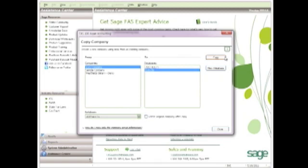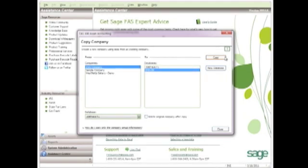The downside to maintaining two companies in FAS is that you'll need to enter all transactions twice, once in each company. Importing new assets could make this process easier, as you can have all your assets in a spreadsheet and then import them into each company. But you'd still need to depreciate and dispose of your assets in each separate company.